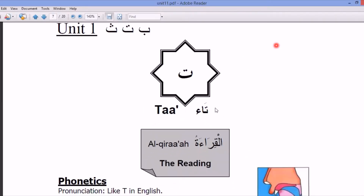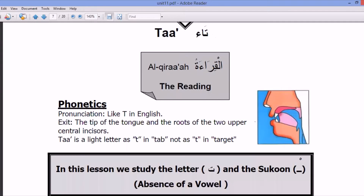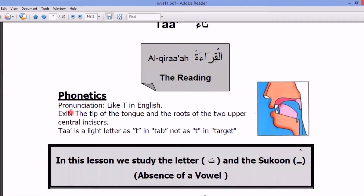As-salamu alaykum, my students. Today we take the Arabic letters — the reading, phonetics, the pronunciation like the T in English — the table of the tongue and the root of the two upper central incisors.